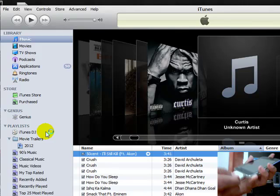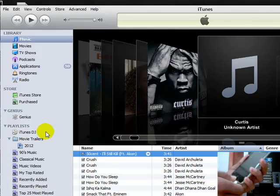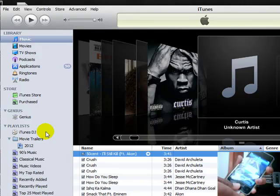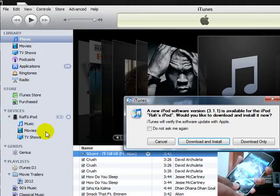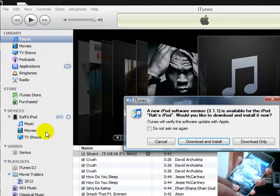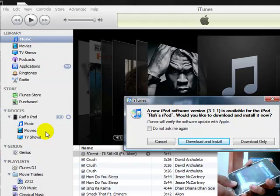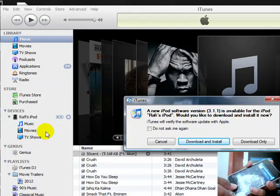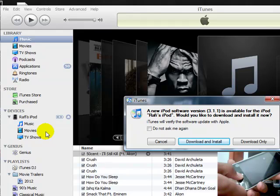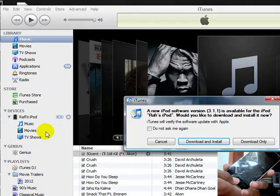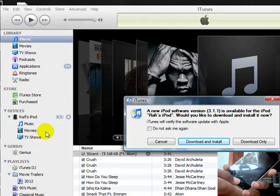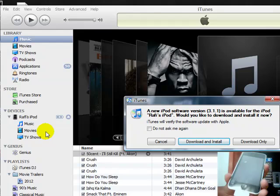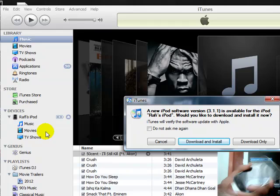And put it in DFU mode. So hold the power and the home button for 10 seconds. Once you hear that noise, release the power button. Keep holding the home button for 5 seconds. And then once you hear that noise, release it. So now your iPod is in DFU mode.